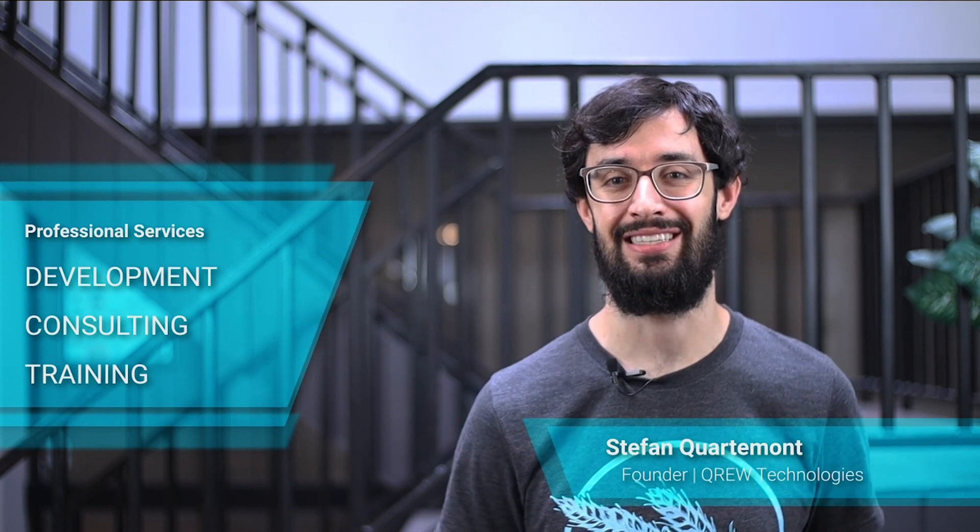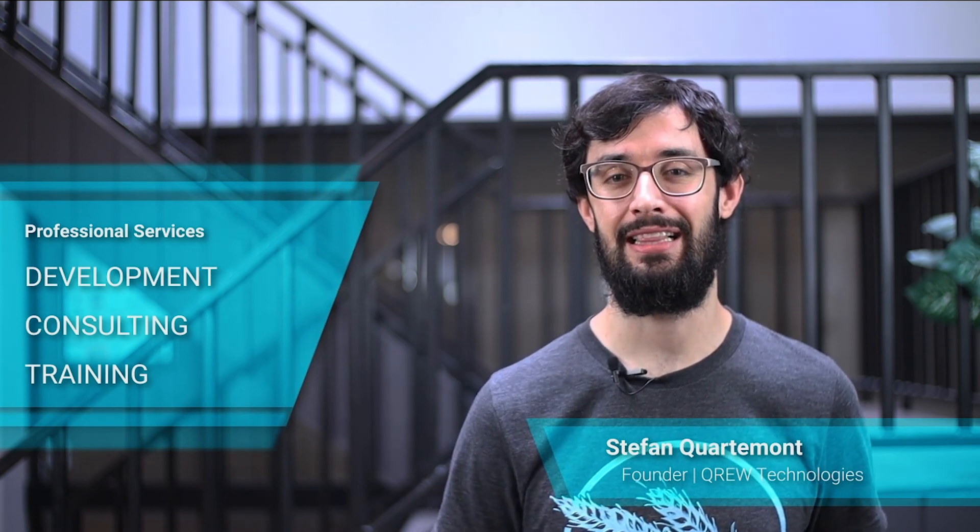At Crew Technologies, we love helping people get great value out of AppSheet. We do that through offering professional services and helpful content like this. To stay up to date, like and subscribe, and we're always trying to improve, so leave us your thoughts in the comments.